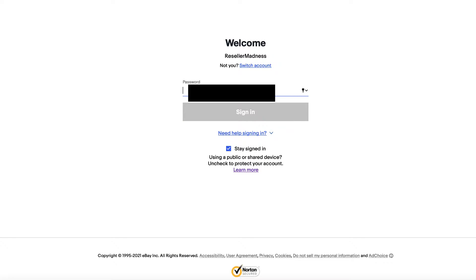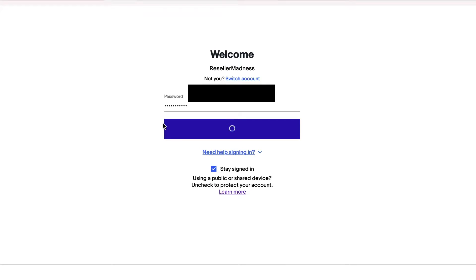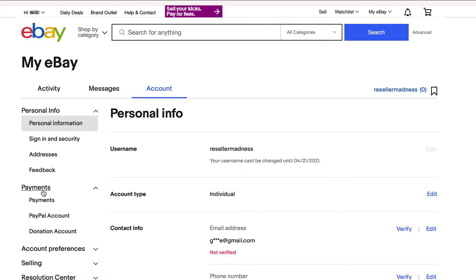Keep in mind you can change your username every 30 days, but not sooner than that. So don't pick something that you're not going to really enjoy using for the next 30 days. Also in this screen, you can edit your email address, you can edit your phone number, you can change your payment options, and you can change your address.